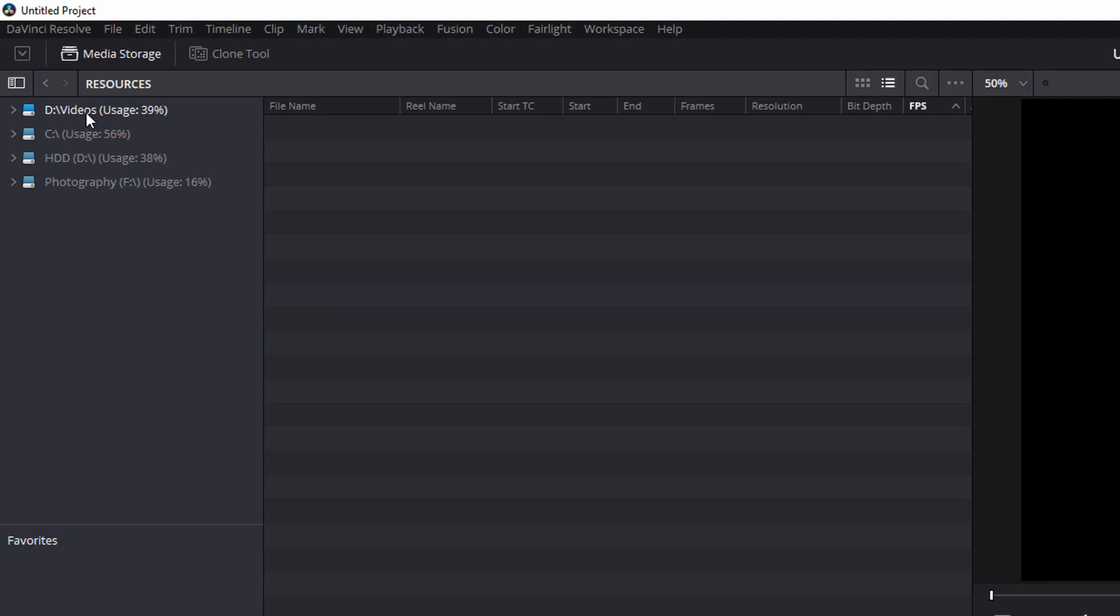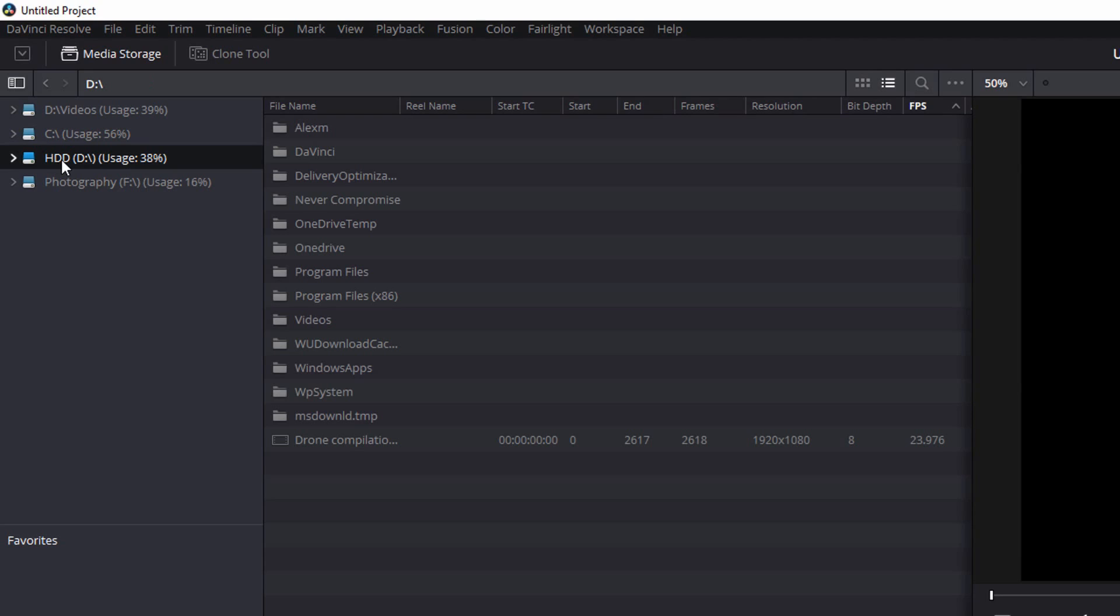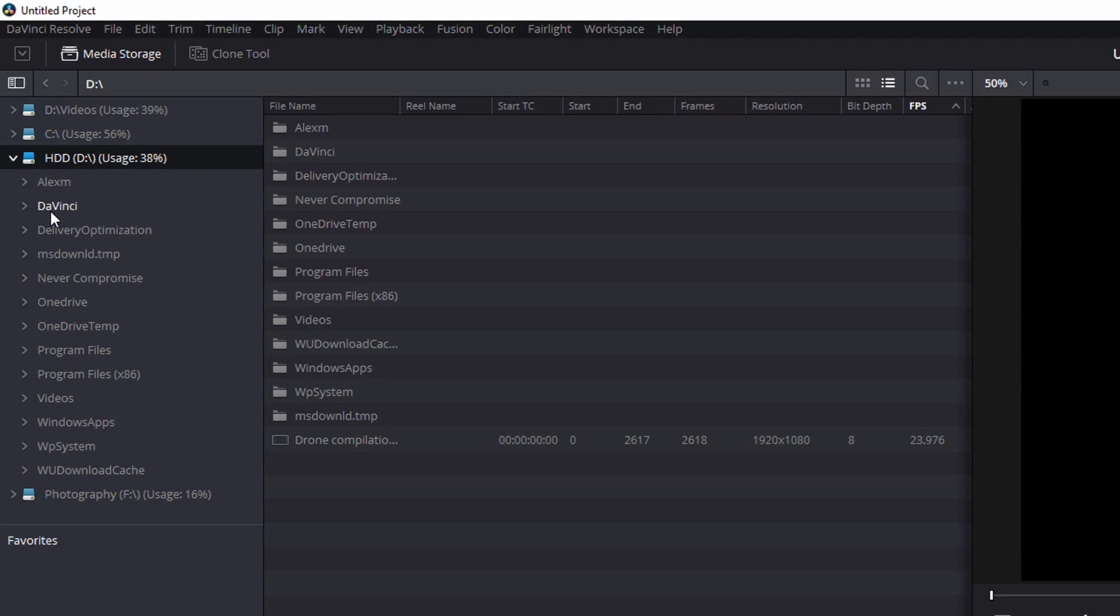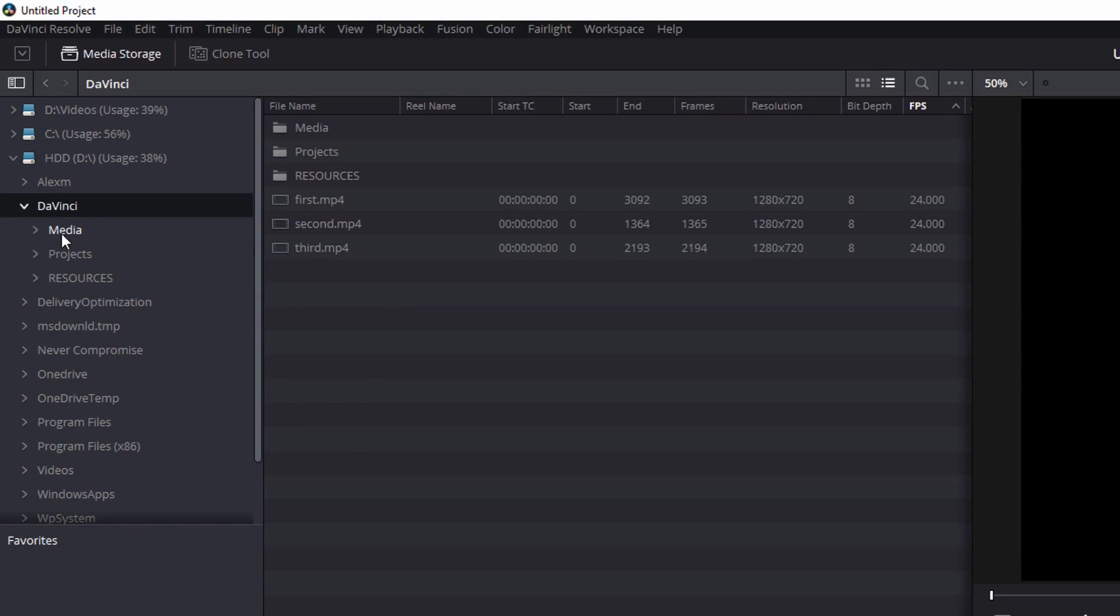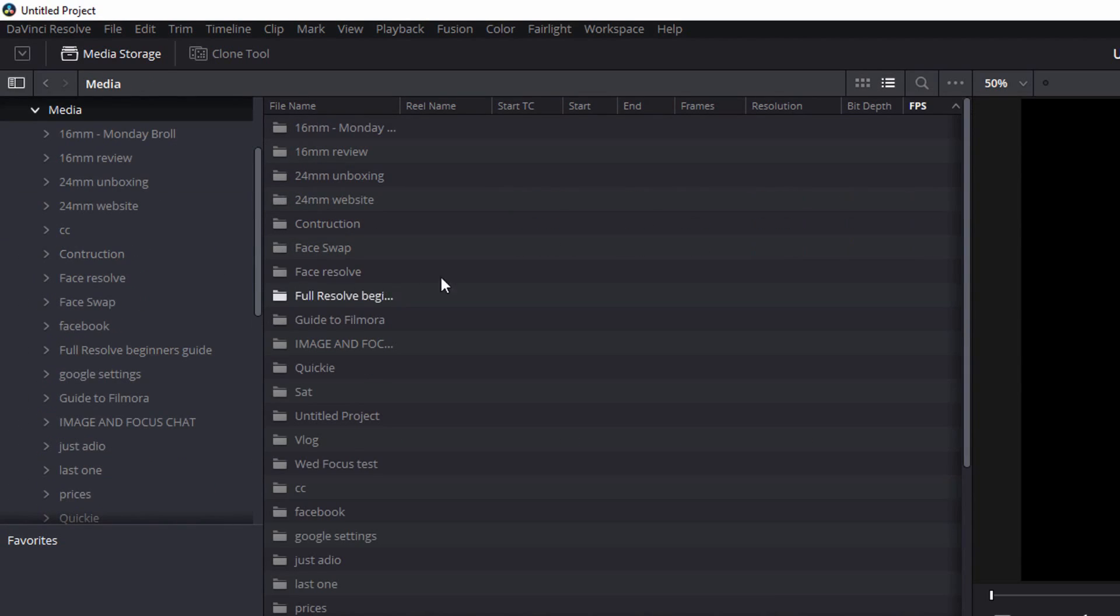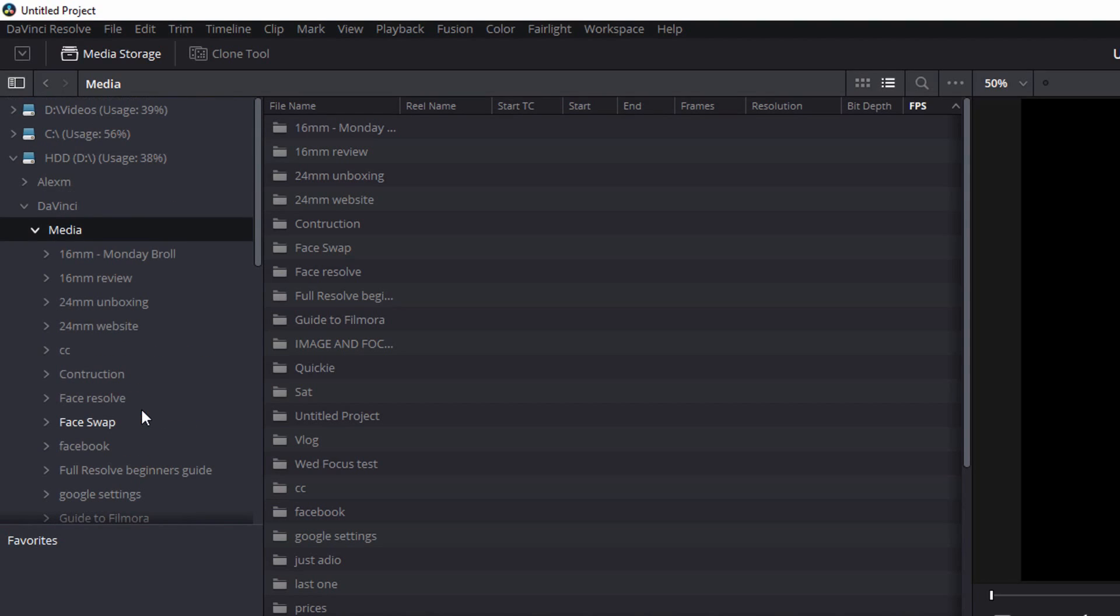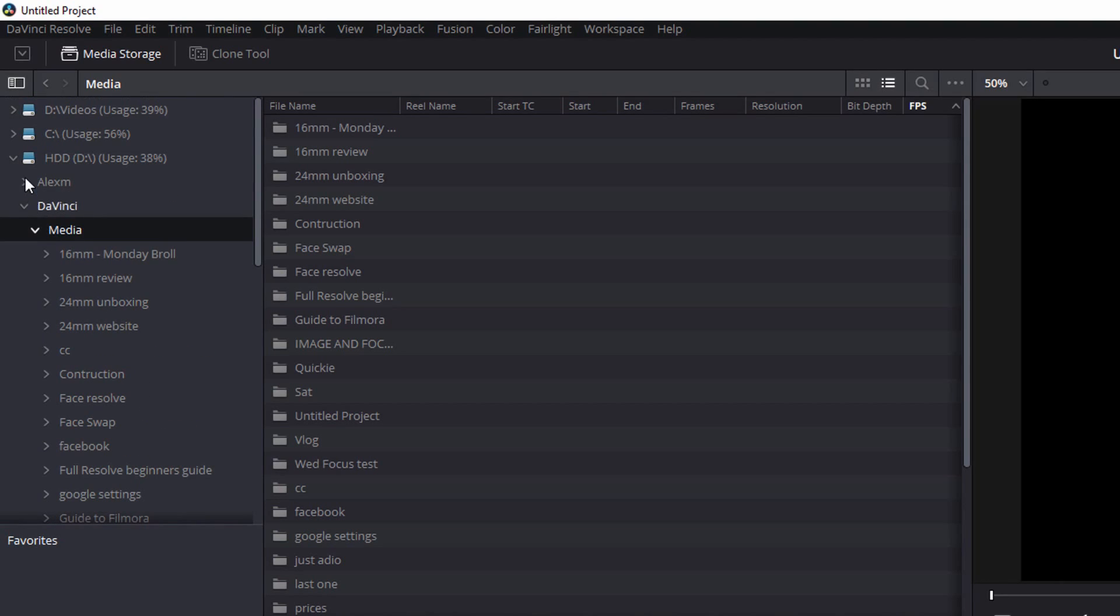Now when I import my media off my memory card, I put it in a particular folder. So if I'm trying to retrieve that folder, I have to go to the D drive, DaVinci and then media. And then everything I need is in there. Now what you can actually do is essentially set up a shortcut. So you don't need to browse to it every time, it's already set up ready to go.